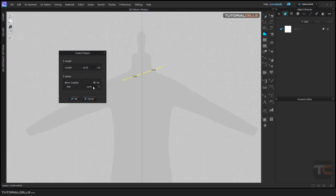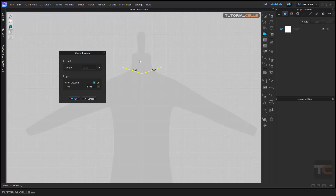By default, the axis of the mirror is set to local. This is a local axis — the axis that is perpendicular to the line you are creating. The center of the mirror is its first point where you clicked. Here you can change the axis to X or Y. In this case, I want the mirror on the Y axis.